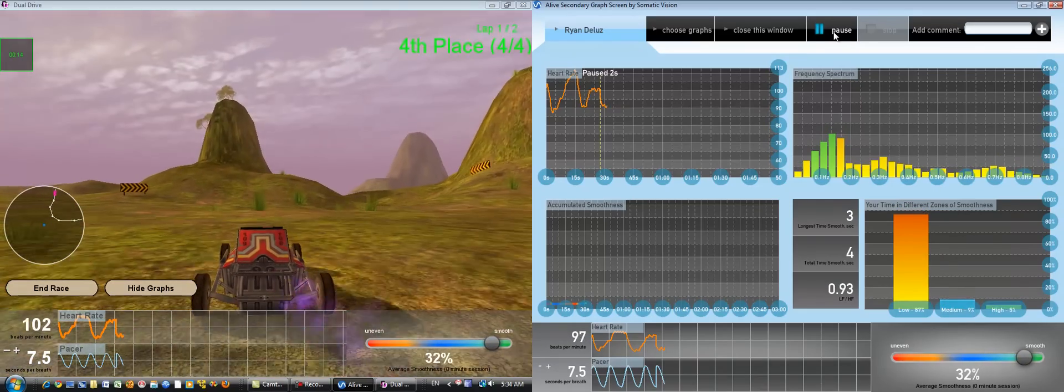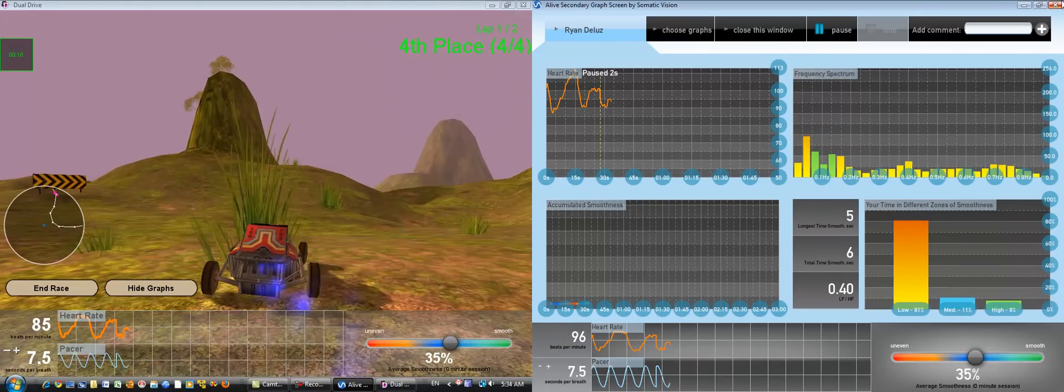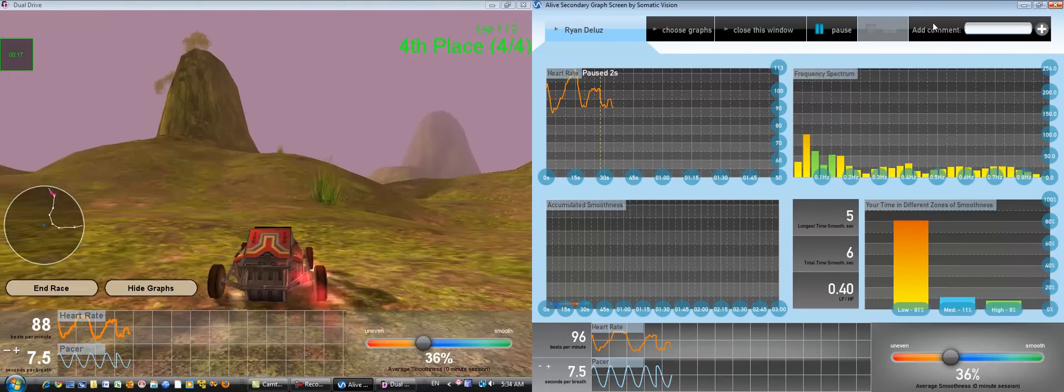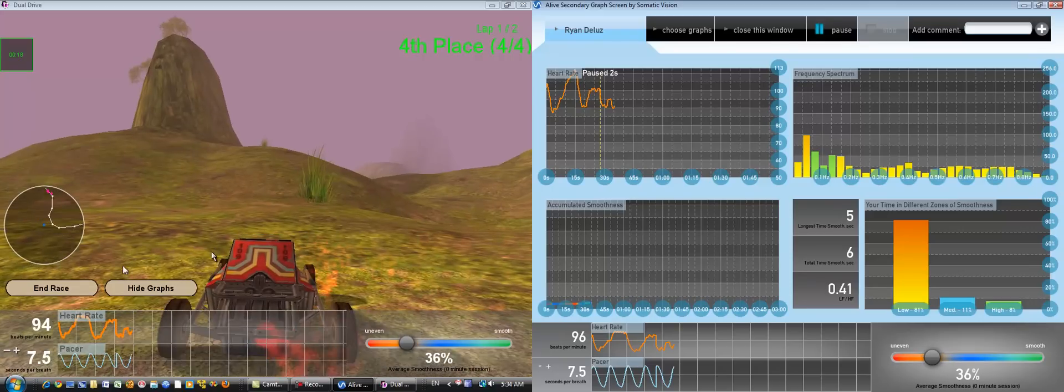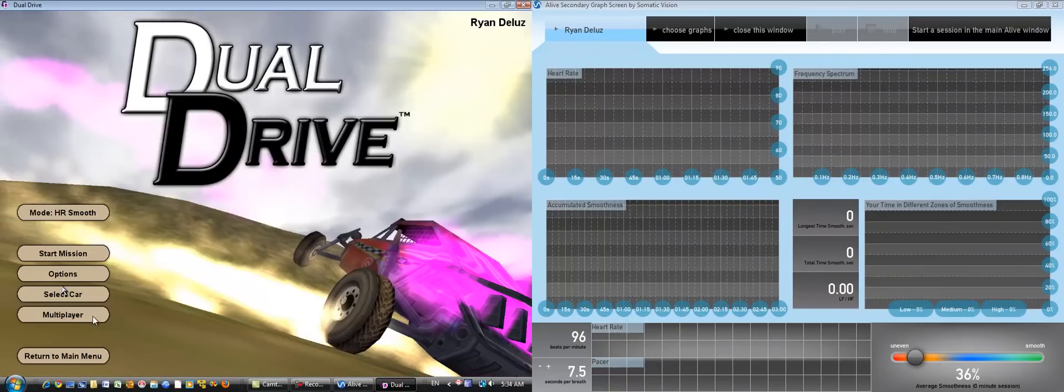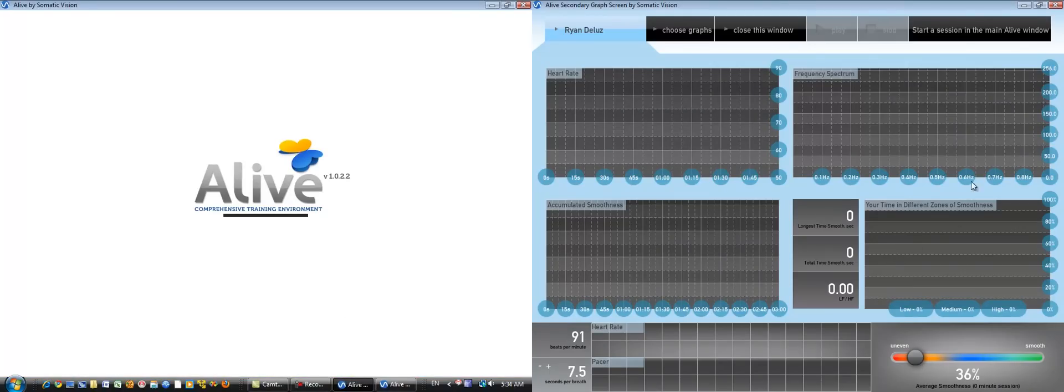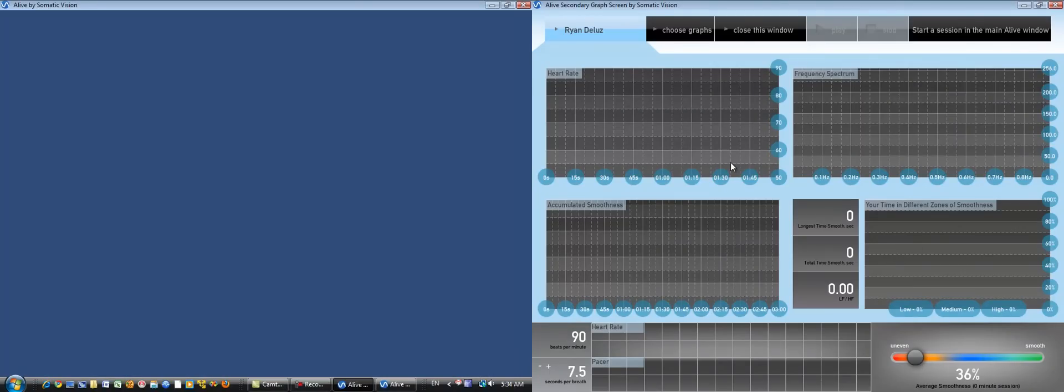When you're done with the secondary graph screen, just close it. Or if you prefer to change games displayed on the main screen, you can do that. And that will, of course, end the session also on the secondary graph screen.